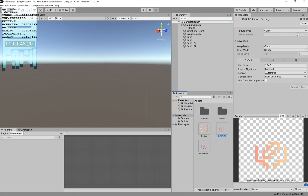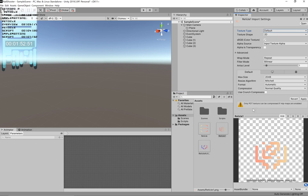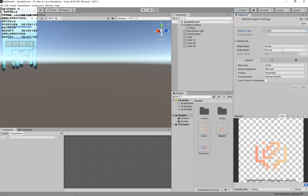Once you've done that it'll appear in Unity, and the first thing you have to do is change the texture type. By default it's going to be set to Default, but that's not going to work with our system, so you're going to set your texture type to Cursor and then just leave it at that.